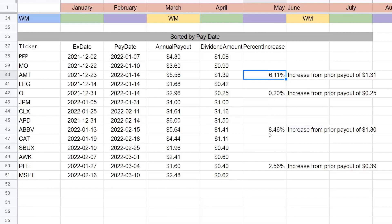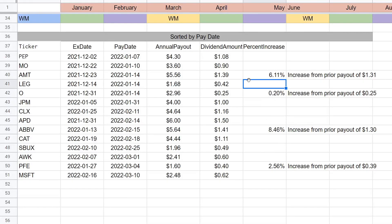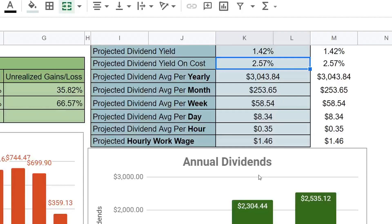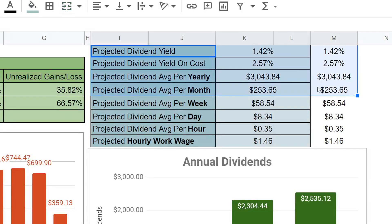You'll see dividend raise, dividend raise, dividend raise — a lot of the companies I hold, like Apple and Microsoft, do double-digit dividend raises. That's going to hopefully grow this much faster, and because we're accumulating more shares it's a pretty awesome snowball that will continue to grow.